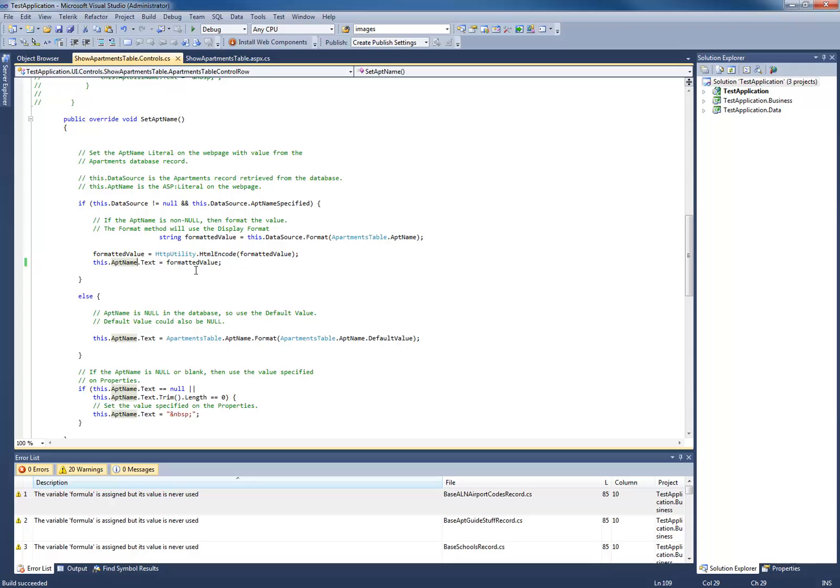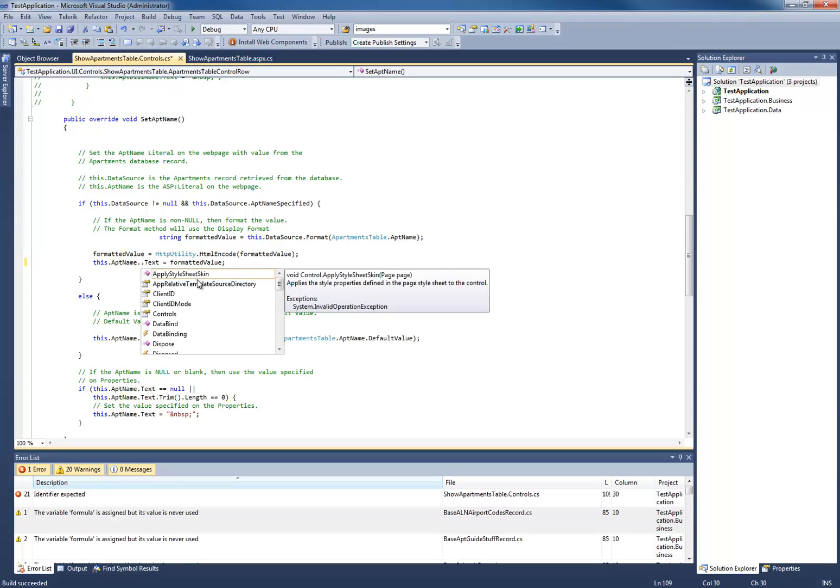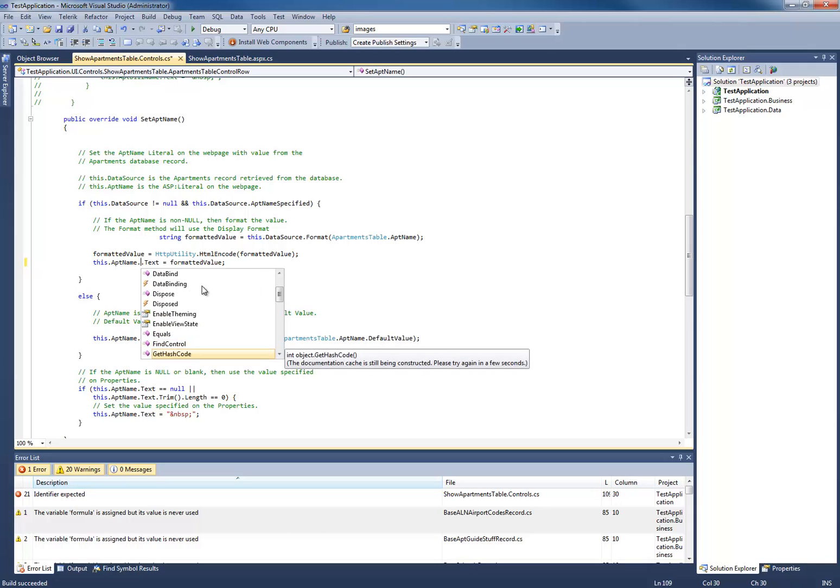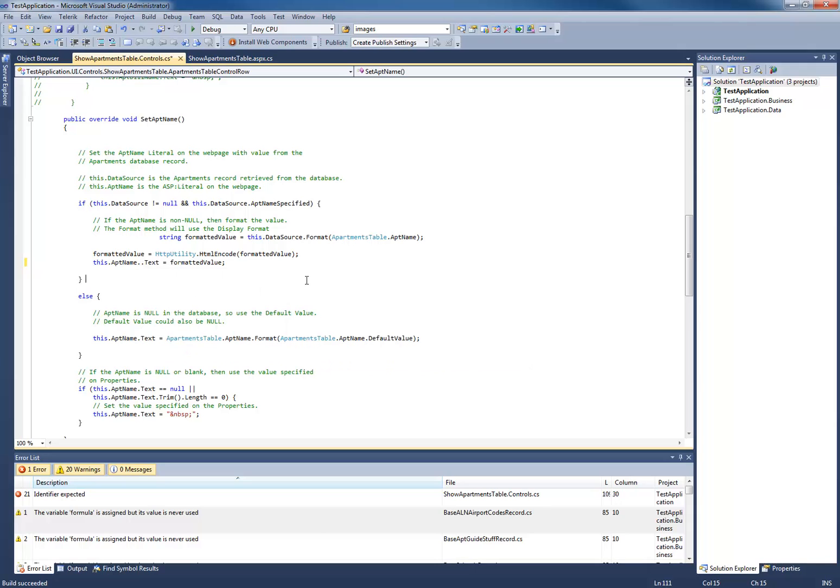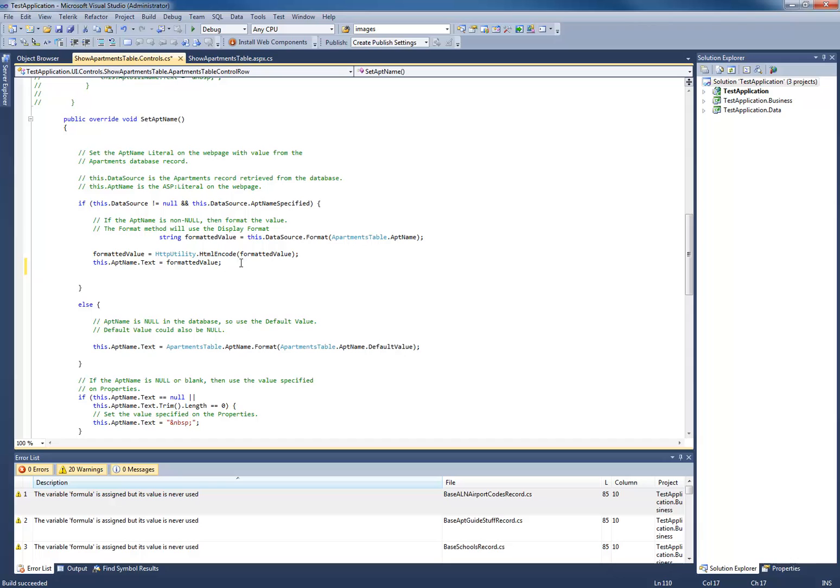For instance, if I click on period here, you notice that there's all the properties and events associated with this edit on app name are shown.